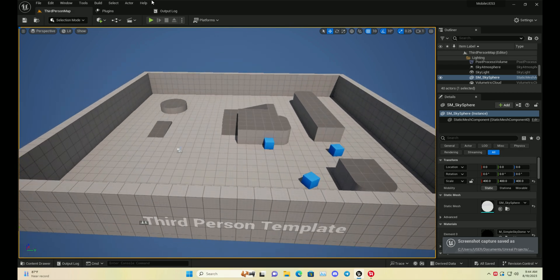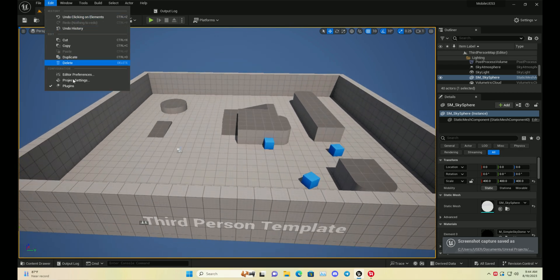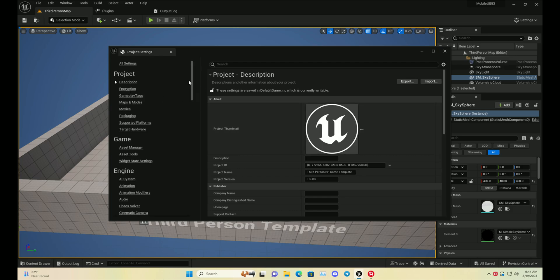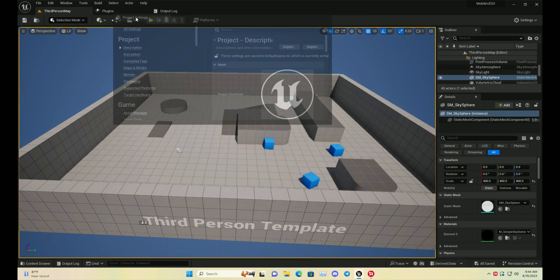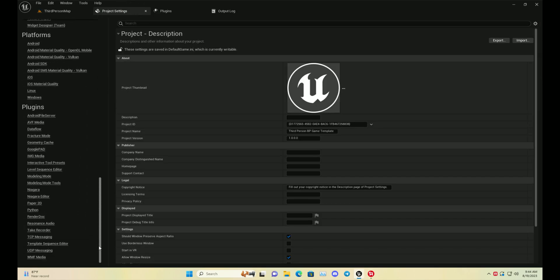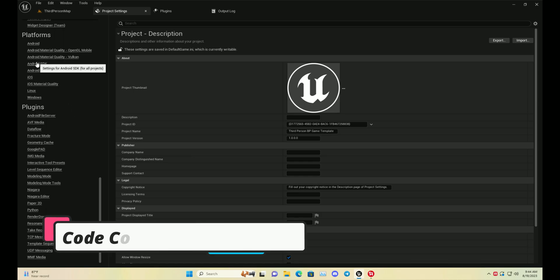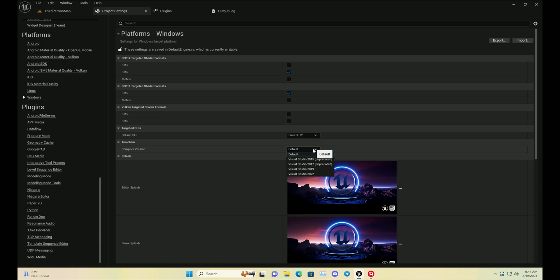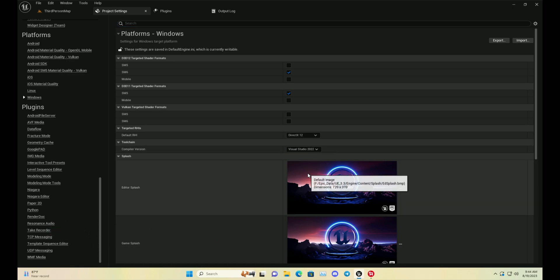Once it loads, you need to go to Edit > Project Settings, then go to the Windows sector. At the Windows sector, you need to set the compiler that is basically the code compiler that's going to compile your code. Visual Studio 2022 is best, or you can use Rider.